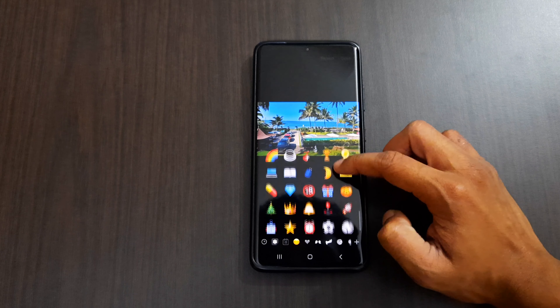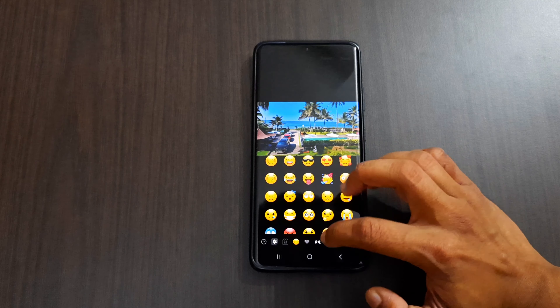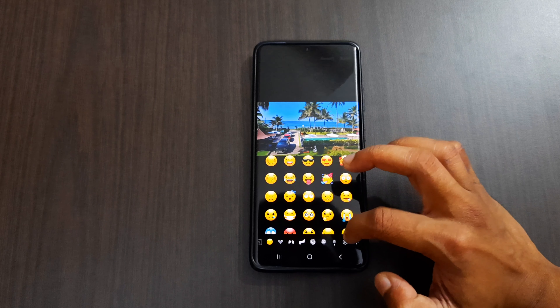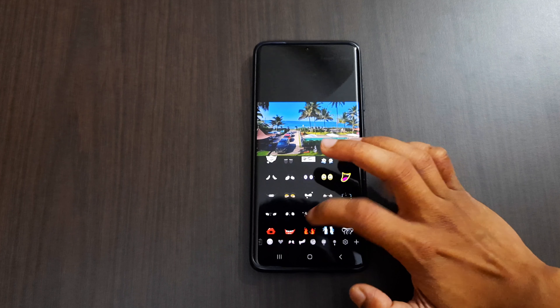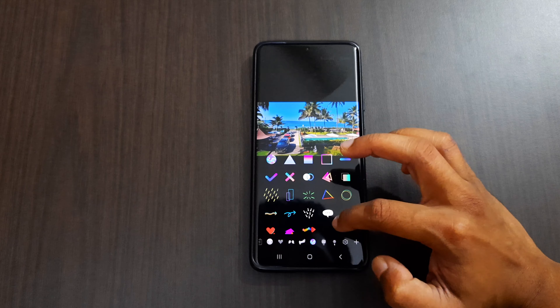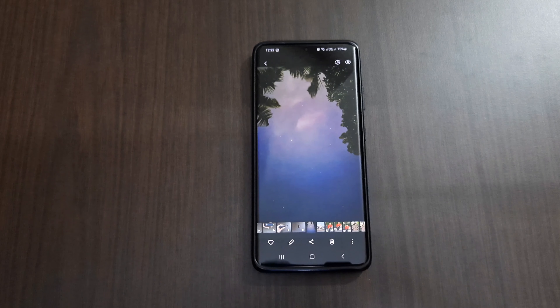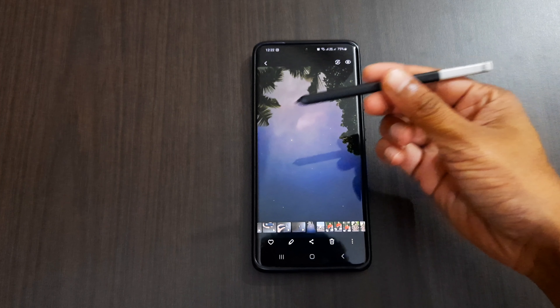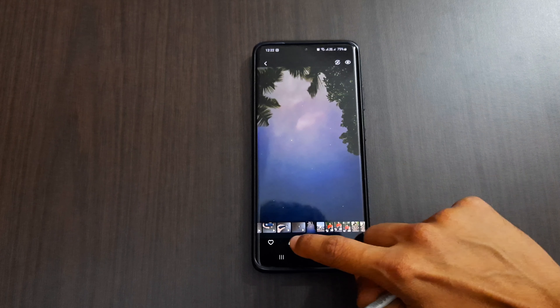Inside the sticker option, we now get 60 new preloaded emoji stickers available to decorate any photos or videos.